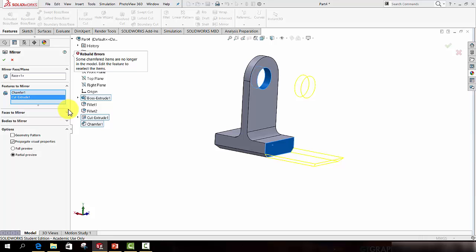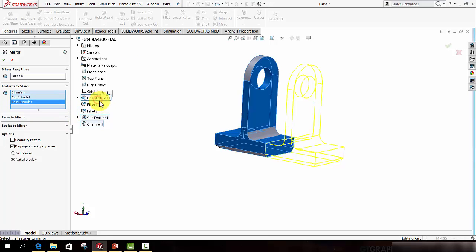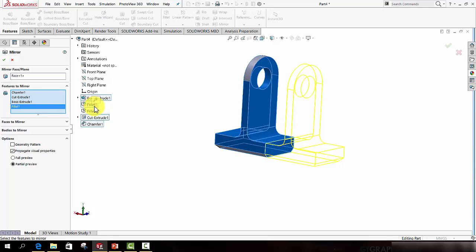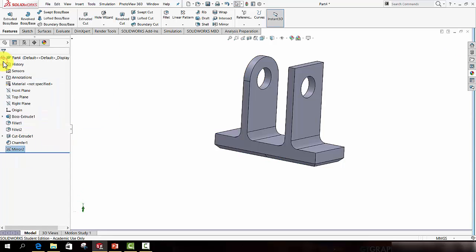I also need to mirror the original boss extrude, the fillets and the fillet 2. Now what I will do in this case is I will leave off fillet 2 just to show you how to go back and fix it should you make the mistake. So press the green tick.